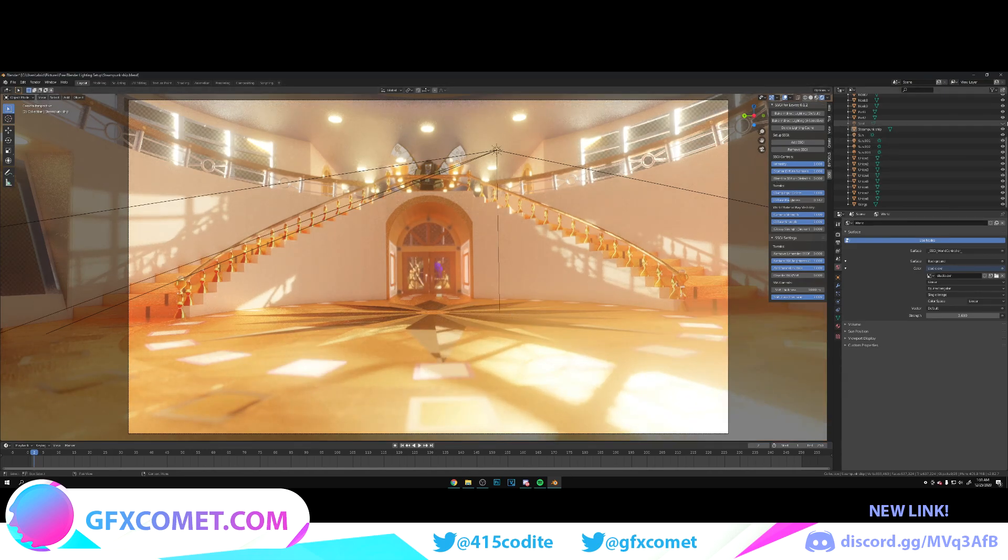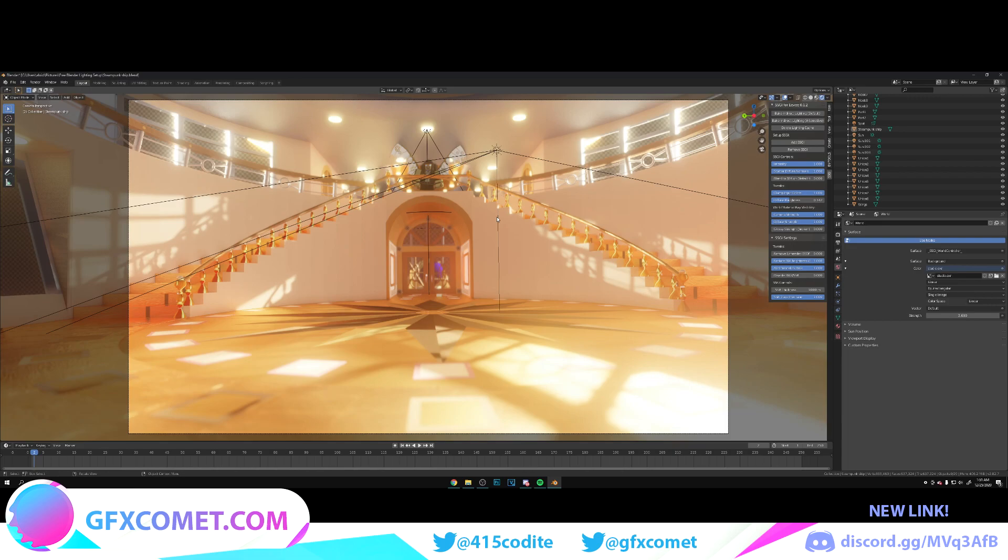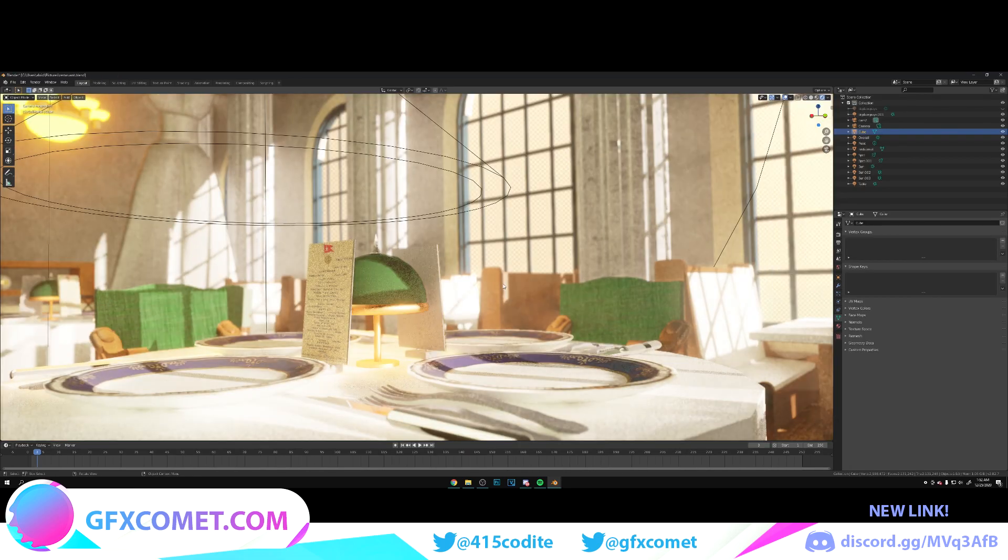We have that and one more spotlight, which is pretty hard to see, but it's there. Now I'm going to show you another example so you could get a better idea of what I'm talking about.